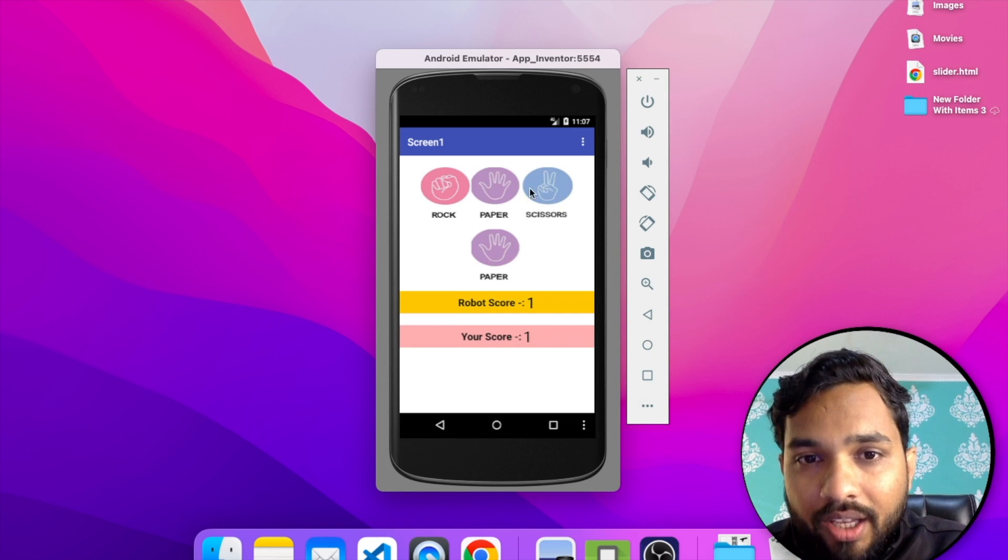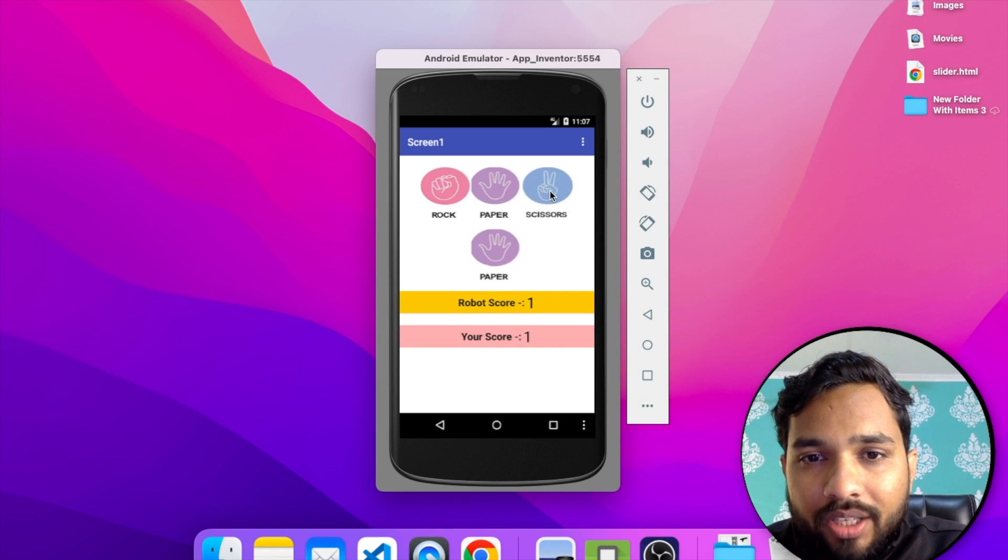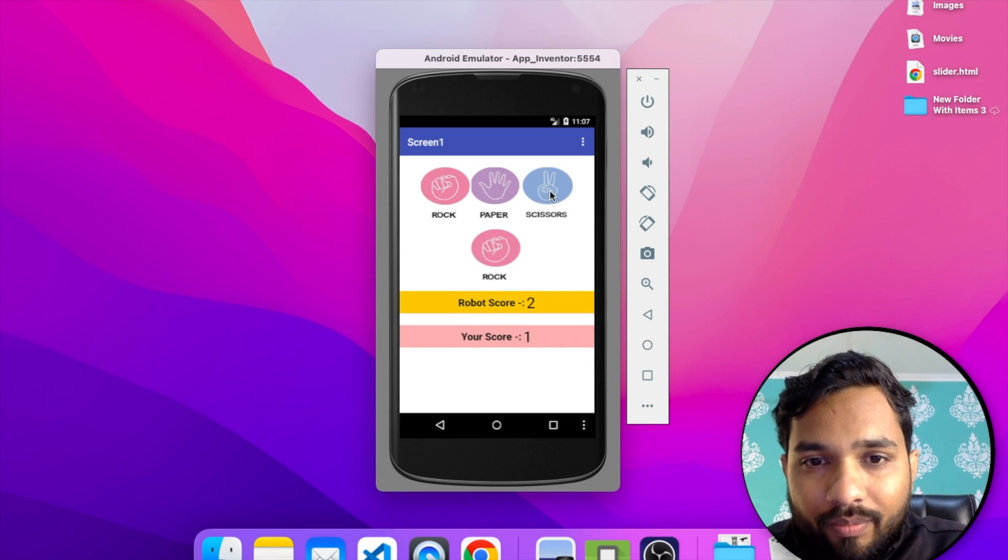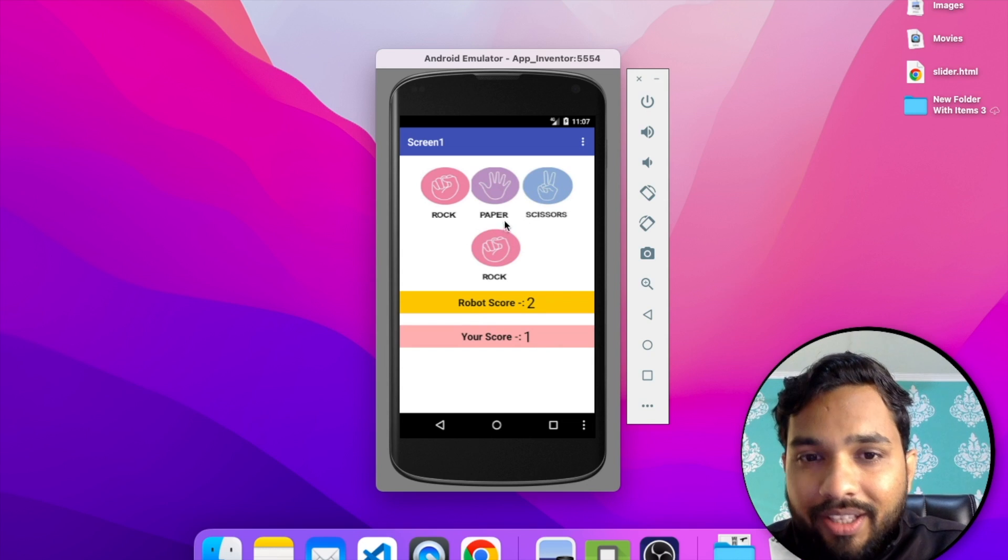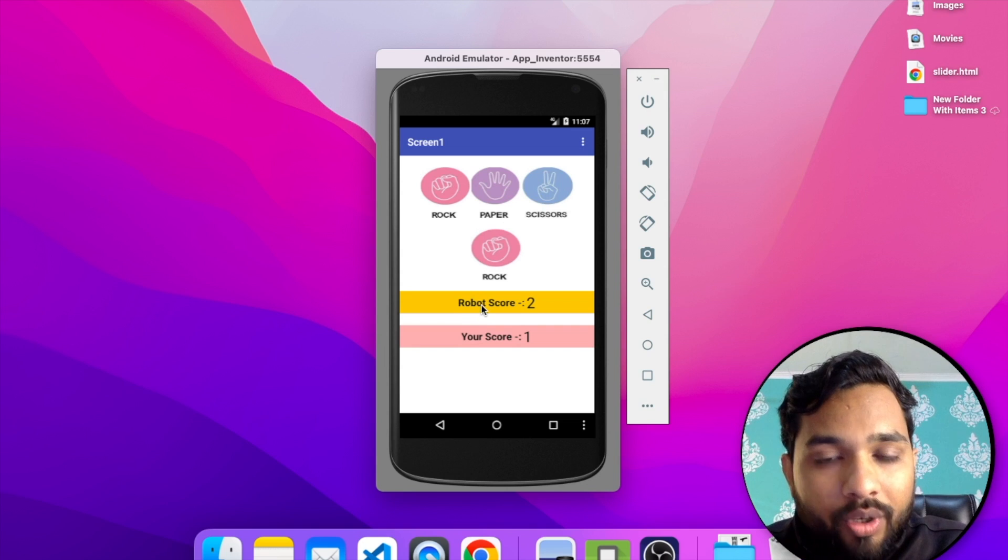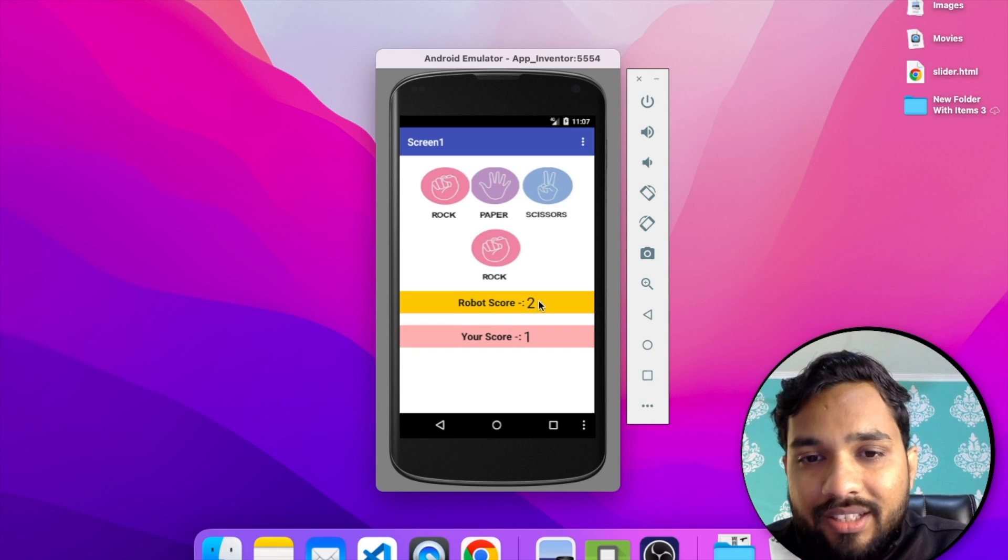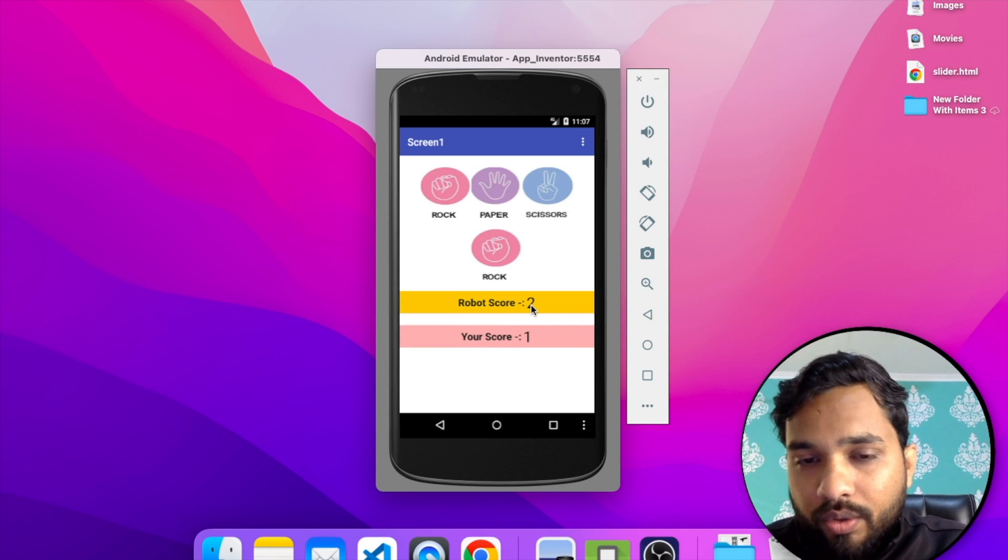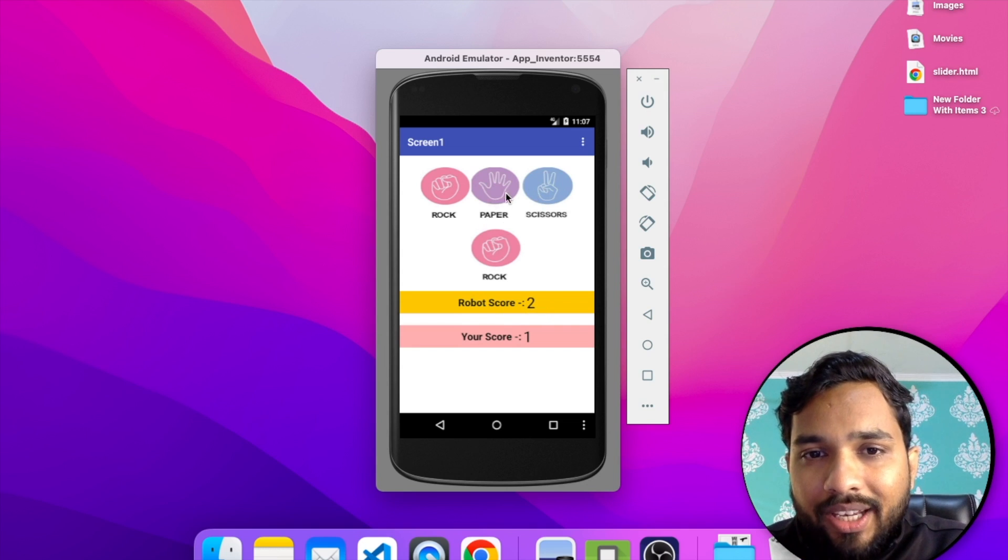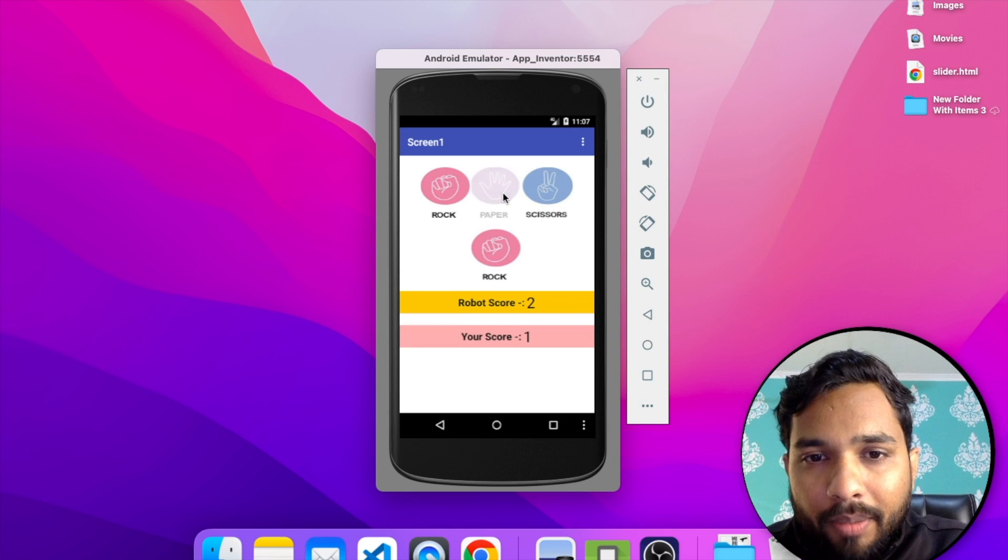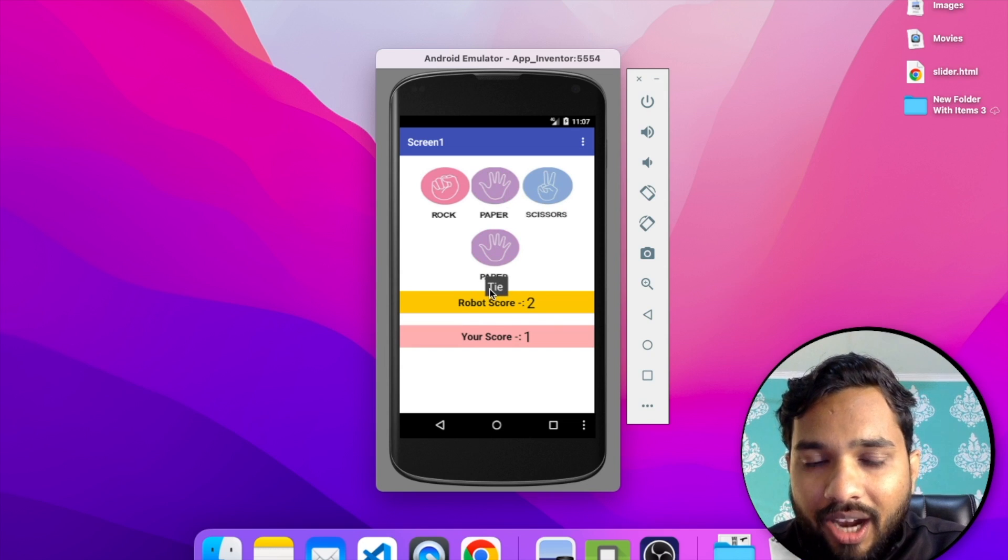Now let's click on the scissors again. Oh it's a rock, so robot wins this game so he has two score. So again let's click on the paper and paper, it's a tie.